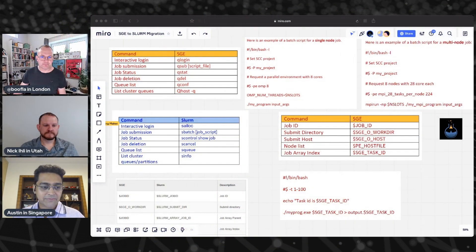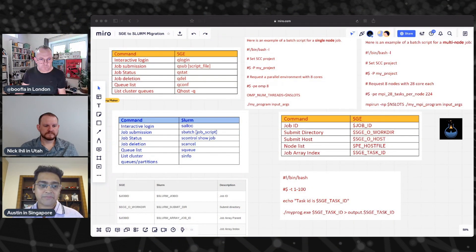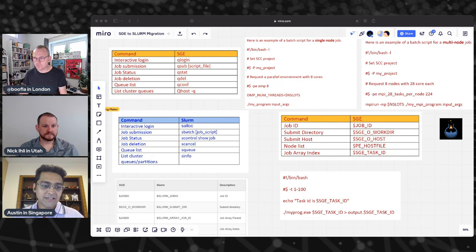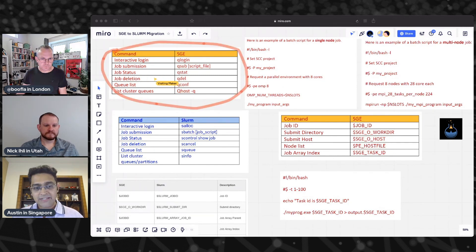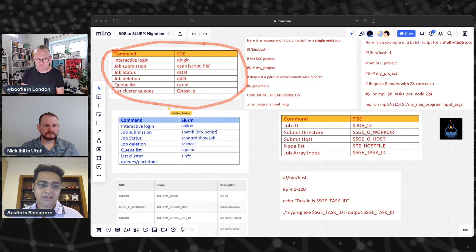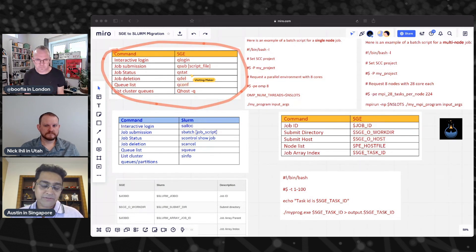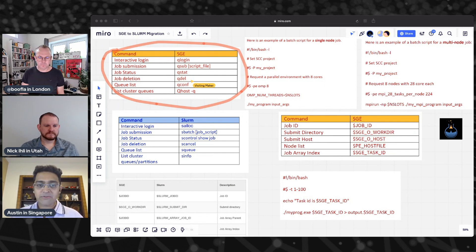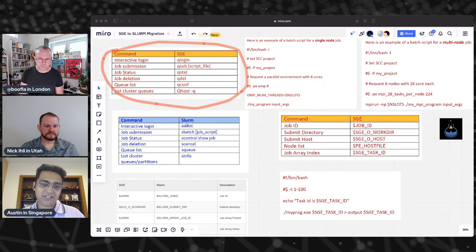On the whiteboard we have a comparison showing SGE commands you're probably familiar with — things like job submission, looking at job status, and commands like qlogin, qstart, and qdel. Nick walks through what the equivalent looks like on the Slurm side with a short demo.